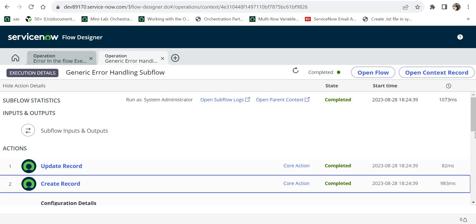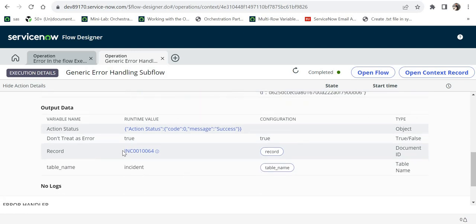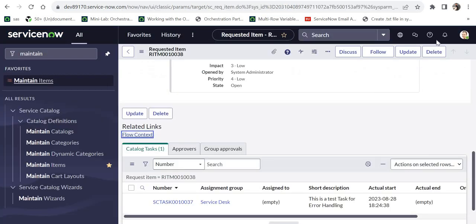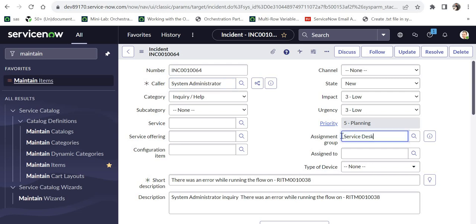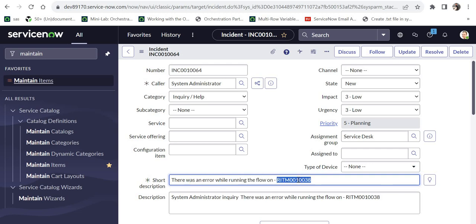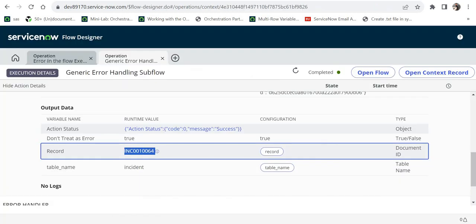In the Create Record action of the sub flow context, you can see the incident number that was created. Let me quickly search for that incident. The caller is System Administrator — the user who raised the request — the assignment group is Service Desk, and the short description reads 'There was an error while running the flow on' followed by the RITM number. The best part is we handled this flow gracefully: any error will never throw as an unhandled error; it will simply say 'Completed — Error Caught.' I highly recommend everyone add error handling to all their flows.